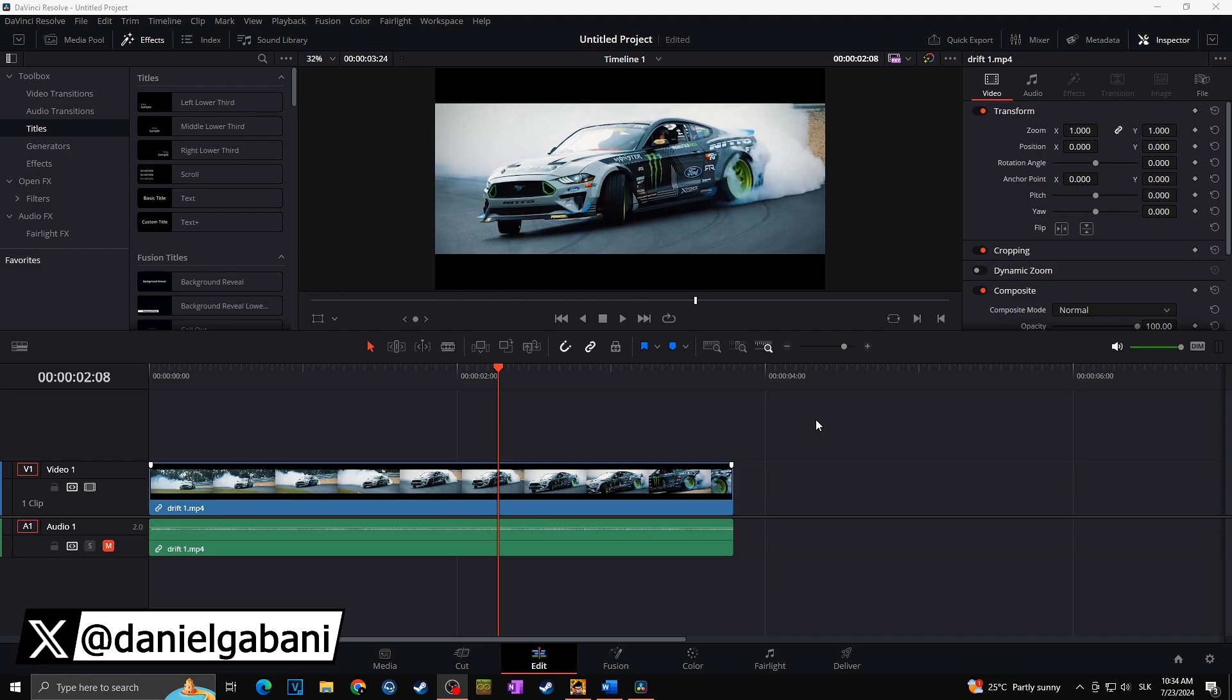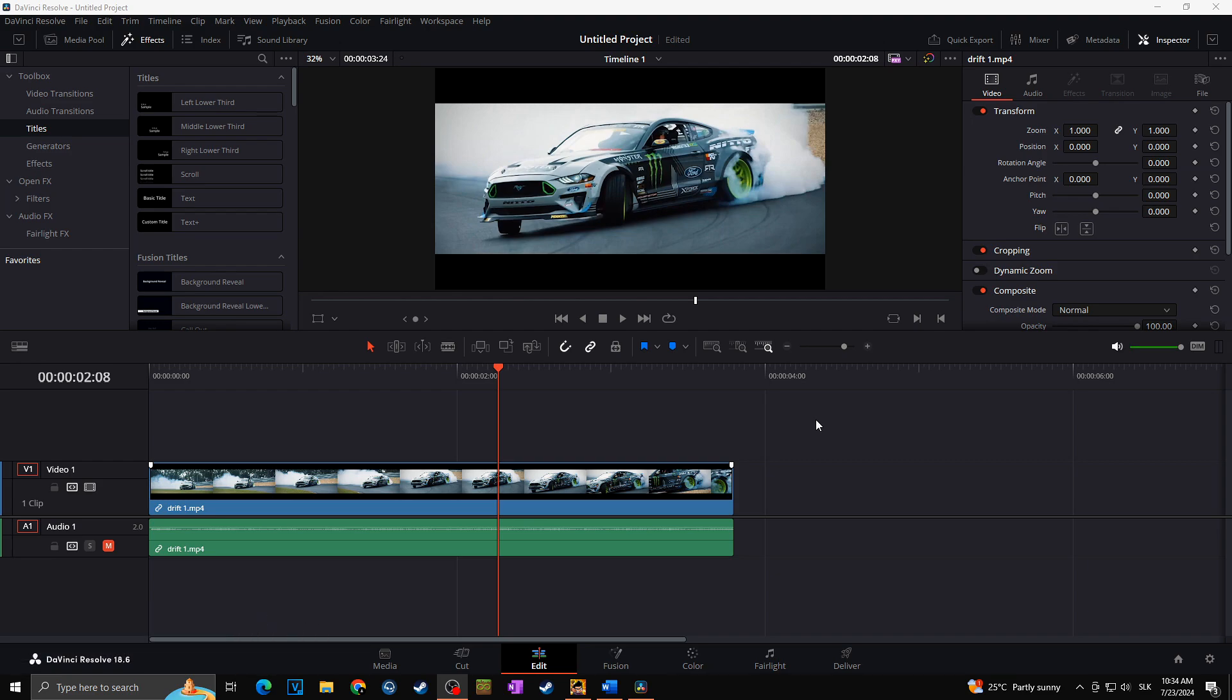Hi, this is Daniel and today I'm going to show you how you can add slow motion or speed ramp into your videos in DaVinci Resolve.